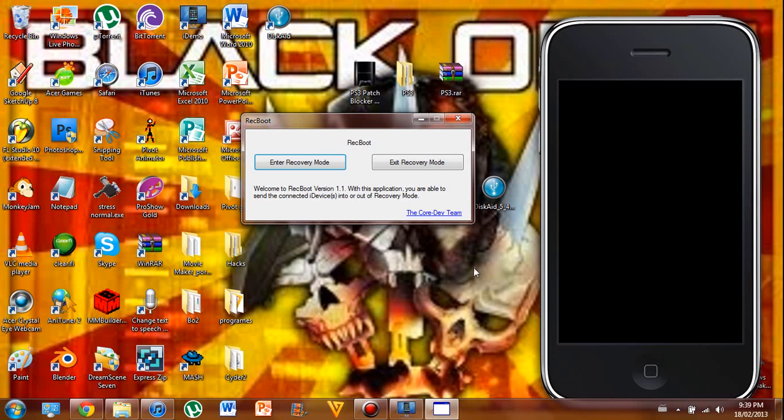So first thing is first, you'll have to download RecBoot. Just go searching on Google, it's easy to download.